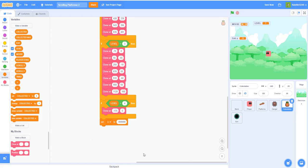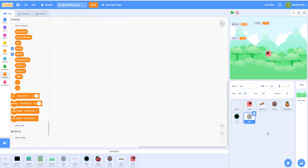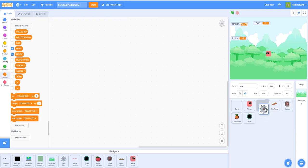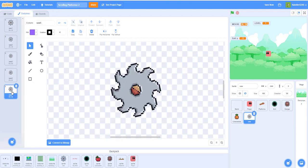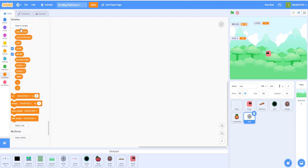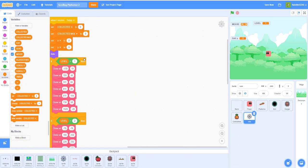Now let's work on the saw. I just got this saw from online. The saw actually has a costume where you can make it rotate and look like it's spinning like a rotating blade. Let's get the code from the collectibles - you can just drag and drop this into the saw. We will not need some of the code however.